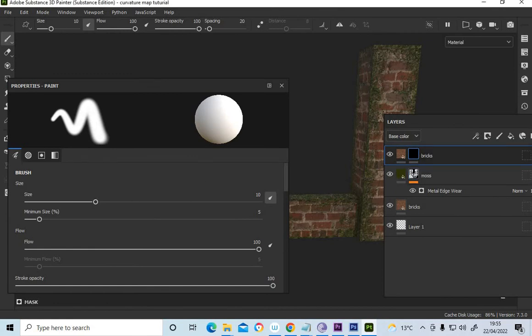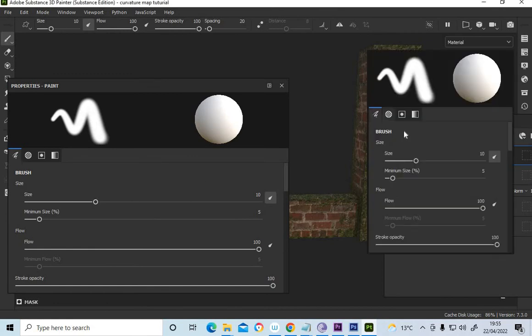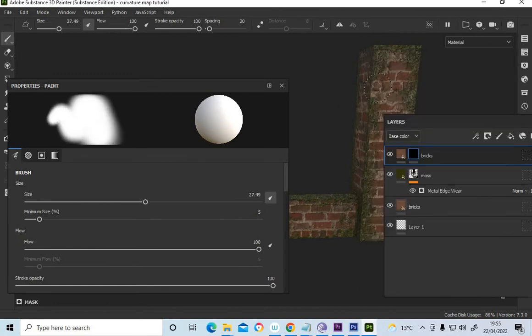Select the white paint. Make sure I've got white. Get a decent brush size. You can see I can take it out.